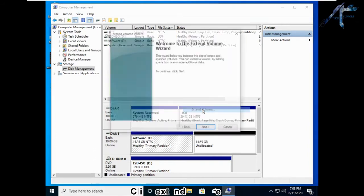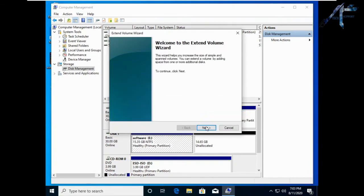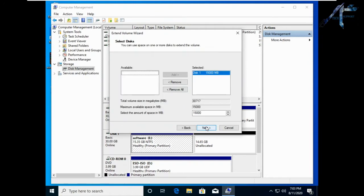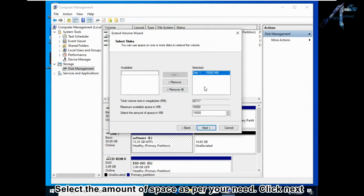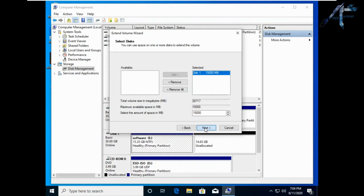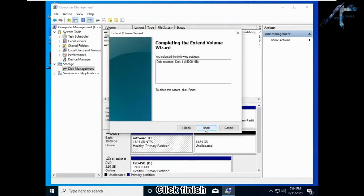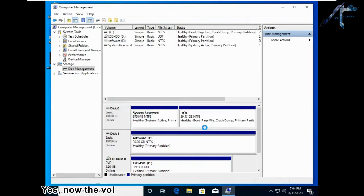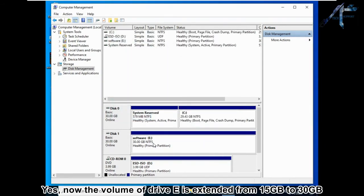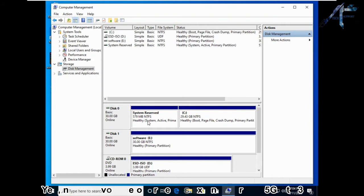Click Extend Volume, then Next. Select the amount of space as per your need, click Next, then click Finish. Now the volume of drive E is extended from 15 gigabytes to 30 gigabytes.